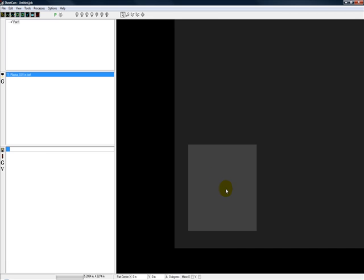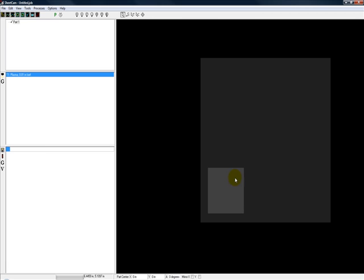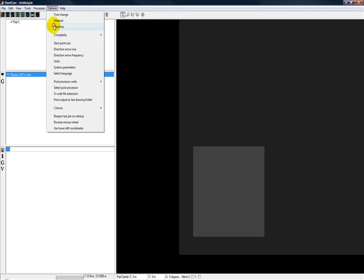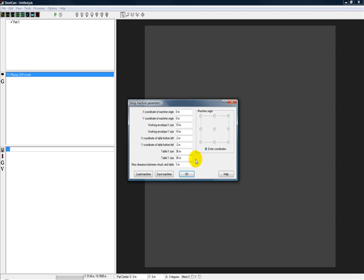Feel free. What you're trying to do is describe your machine to SheetCAM so when it produces G-code it lays it out in this working area versus out here where it's going to run into different things. Now there's another cool feature here with machines. Maybe you use SheetCAM with a number of different machines.